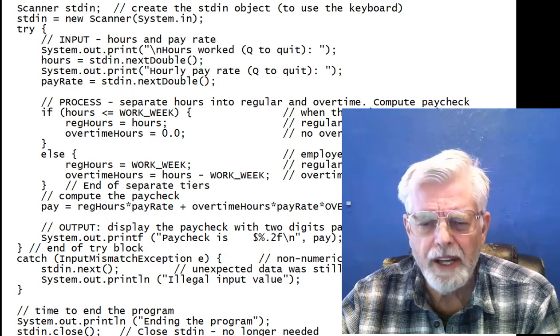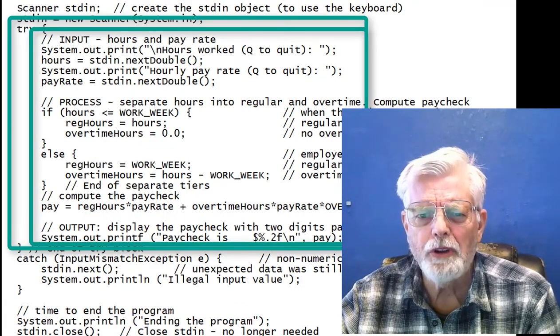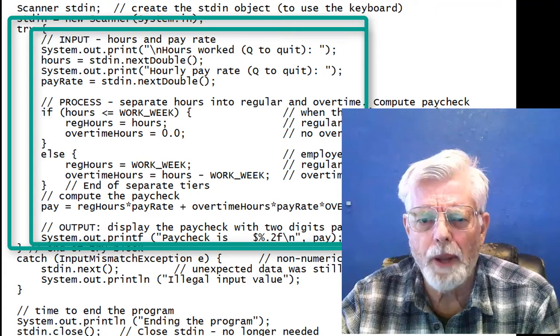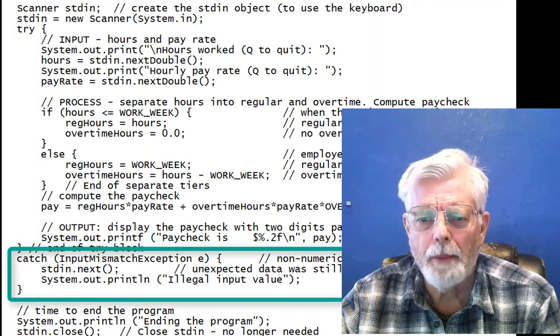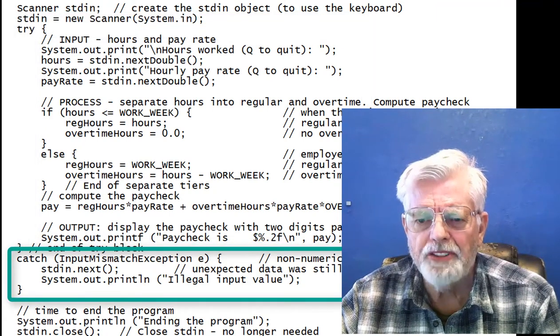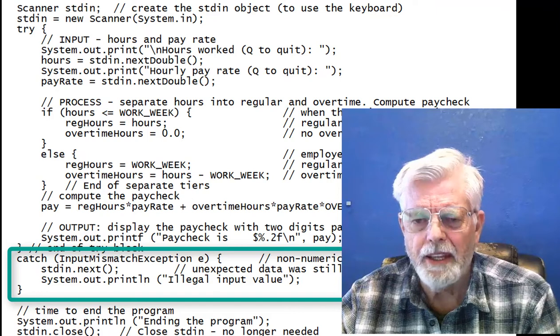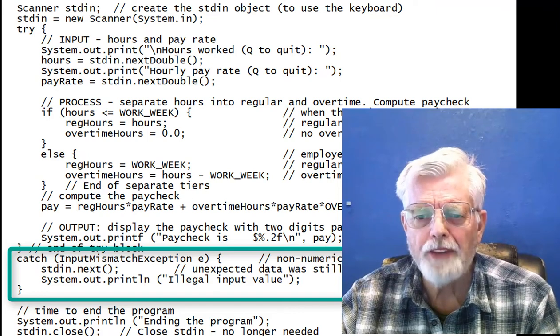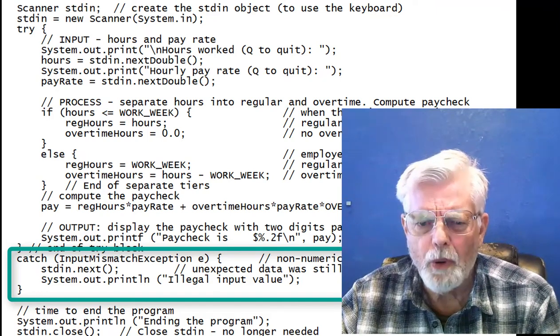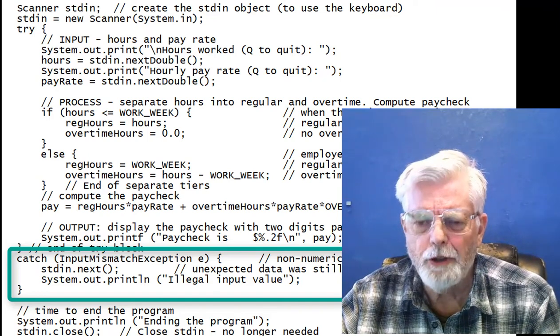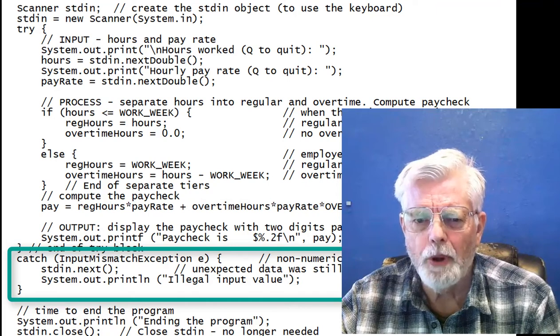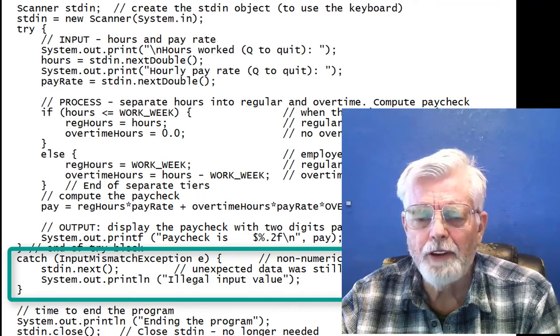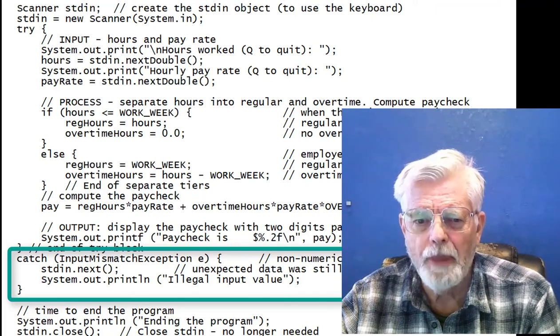Let's update the program by placing most of the code in a try block. After the try block, place a catch block to process the input mismatch exception, which is thrown when Scanner detects a non-numeric input during the standard in.next double method.